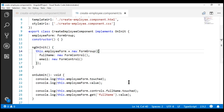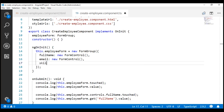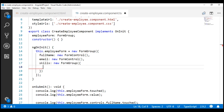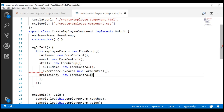It's that easy to create a nested form group in the component class. Within our create employee component, we already have a root form group with form controls for full name and email. Now let's create a nested form group with key 'skills' using the form group class constructor. We pass an object and specify the three form controls: the first is skill name, then experience in years, and finally proficiency.